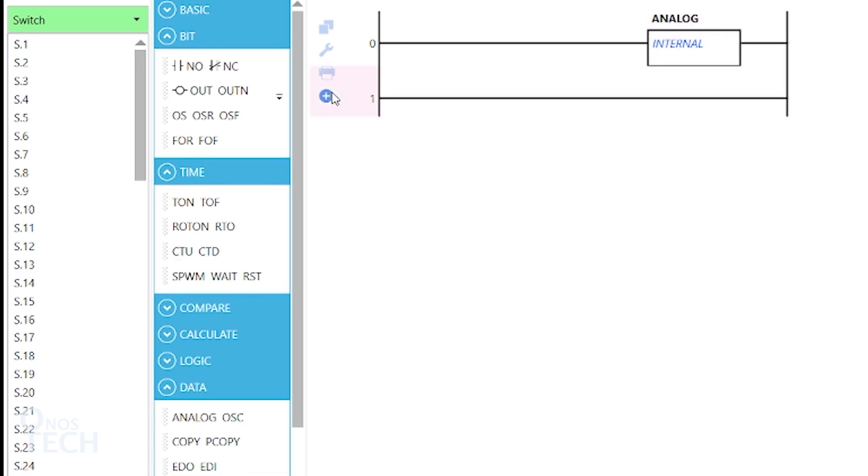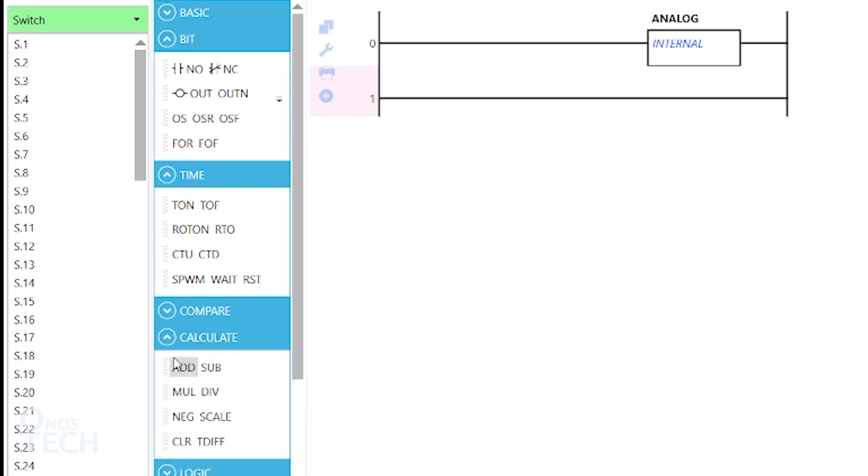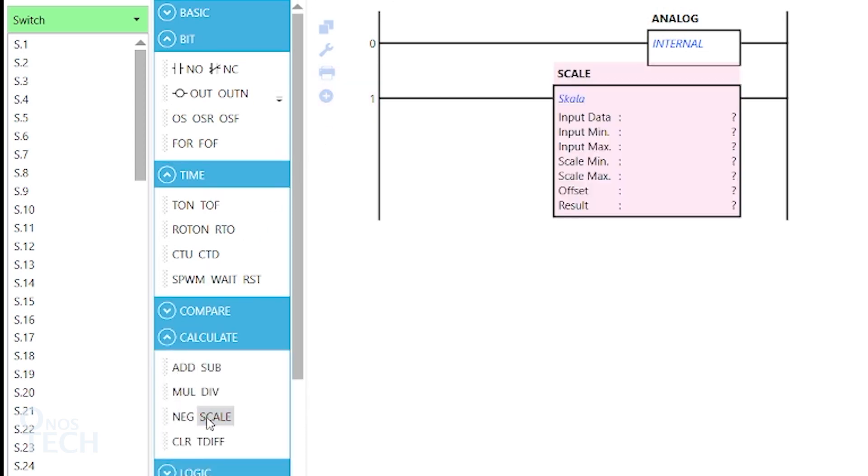Add a new rung to the program. Then, double-click on Scale from the Calculate instruction group. The Scale instruction maps the analog input data of 0 to 1023 over a set range, and stores the result into an integer variable I.